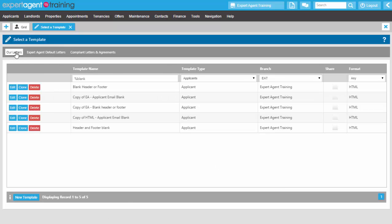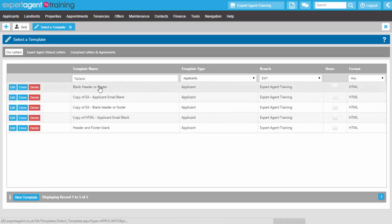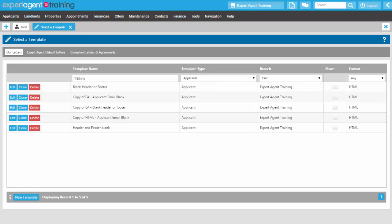When I go into the Our Letters section — which, of course, will be your letters — that blank header and footer is appearing there. Now that I have that initial blank header and footer in the template screen, I have to create the actual content for the report itself.